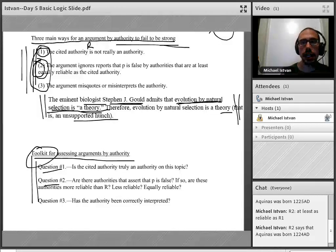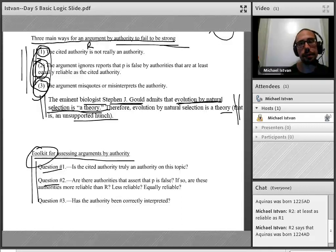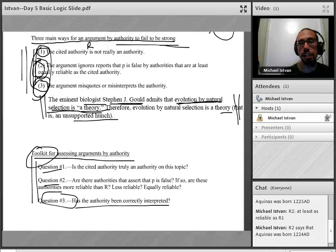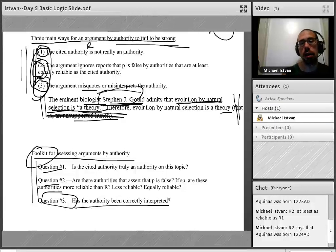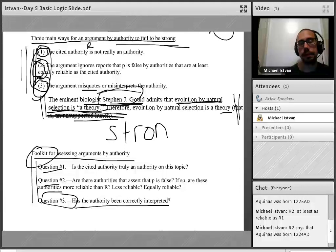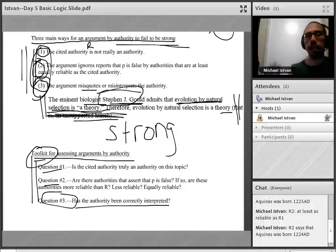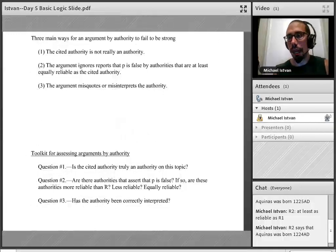Using question three, we say that because Stephen Jay Gould wasn't correctly interpreted — he was misrepresented — the argument is thereby weak. If we had crossed out 'an unsupported hunch,' the argument would have been strong. Just that parenthetical remark made all the difference. That's our toolkit for assessing arguments by authority; we'll develop similar toolkits for each of the other inductive argument forms.